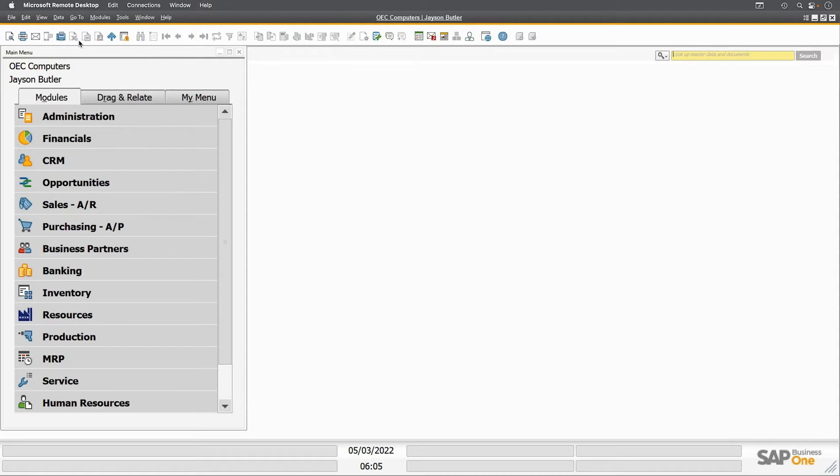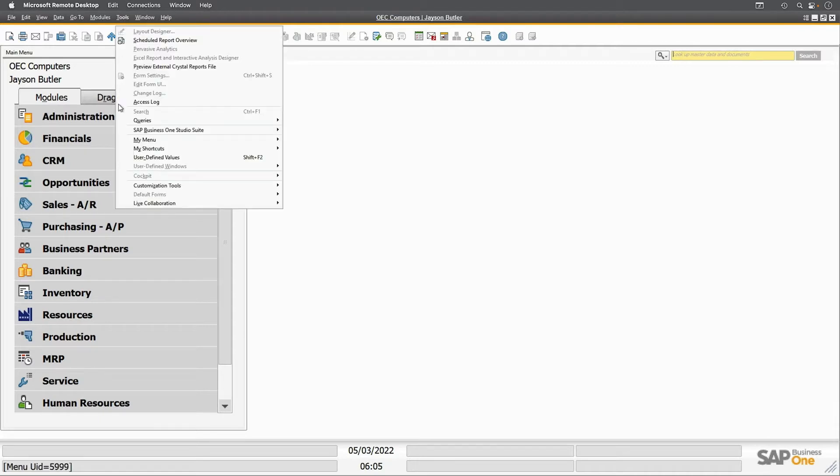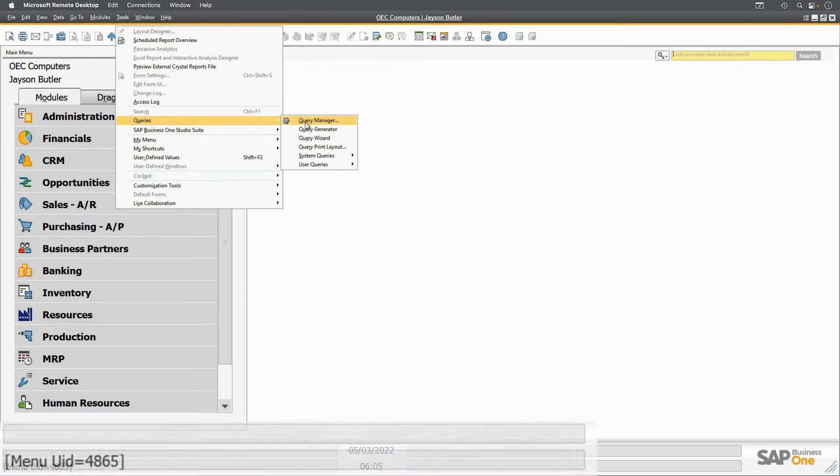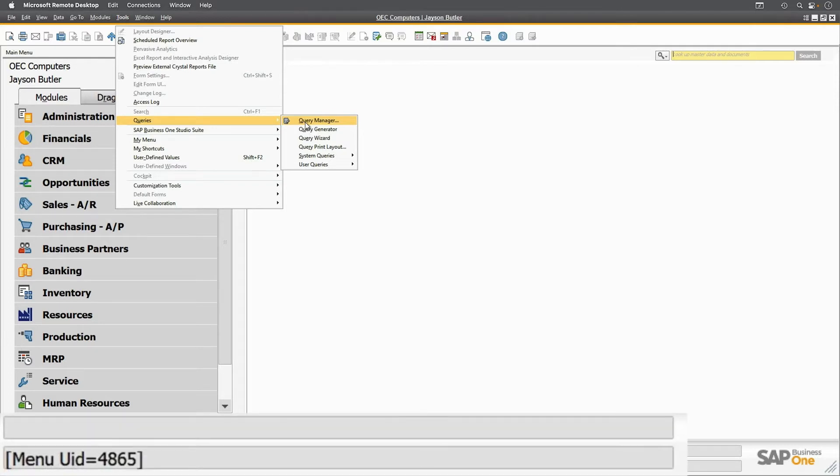System information contextually tells you user interface and table information as your cursor hovers over parts of SAP. Currently I have no windows open, so if I go to Tools, Queries, and the Query Manager, you can see in the lower left corner a menu UID in square brackets of 4865.